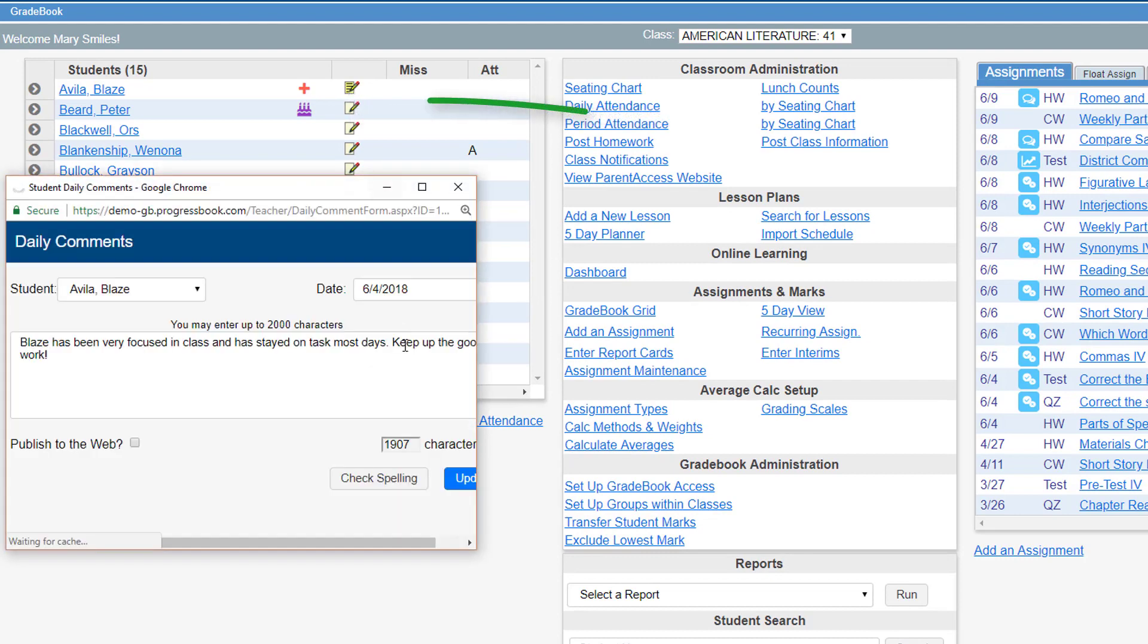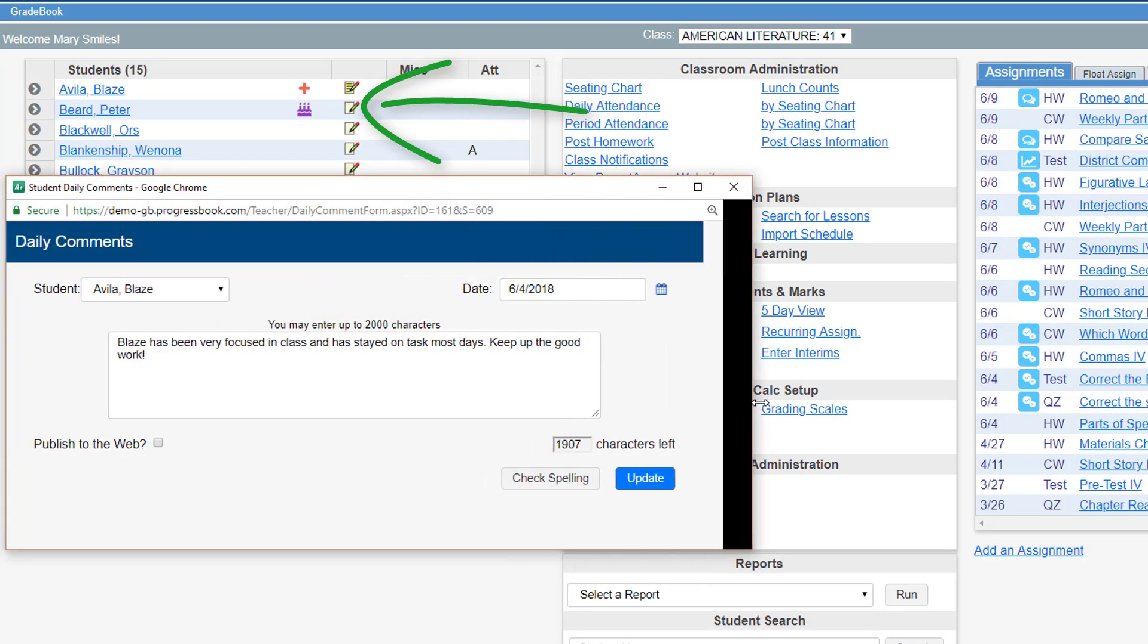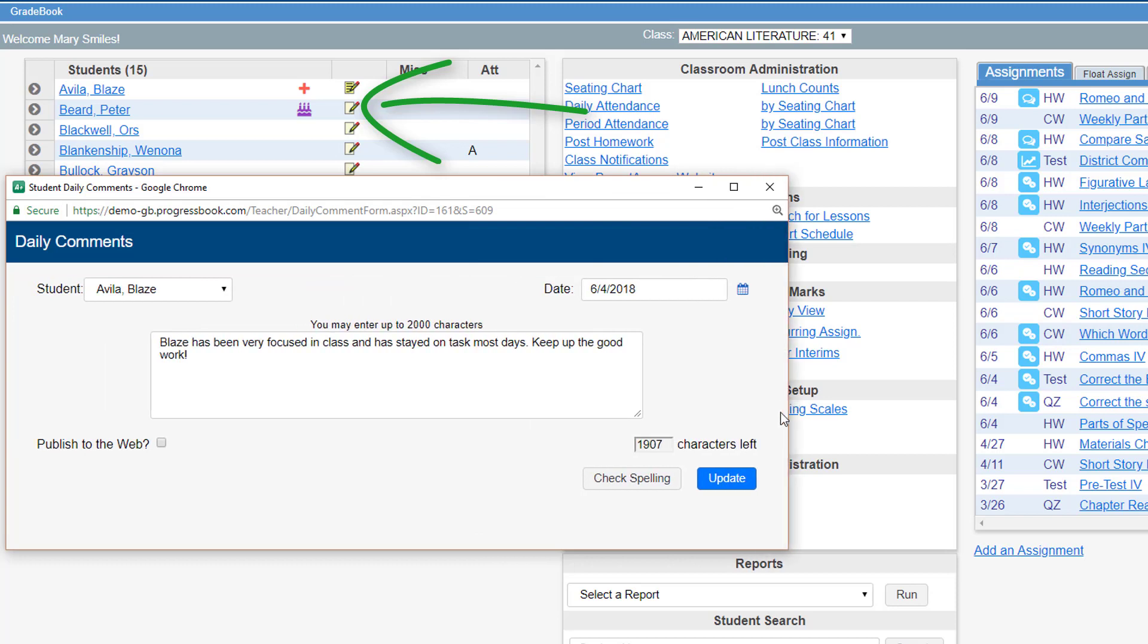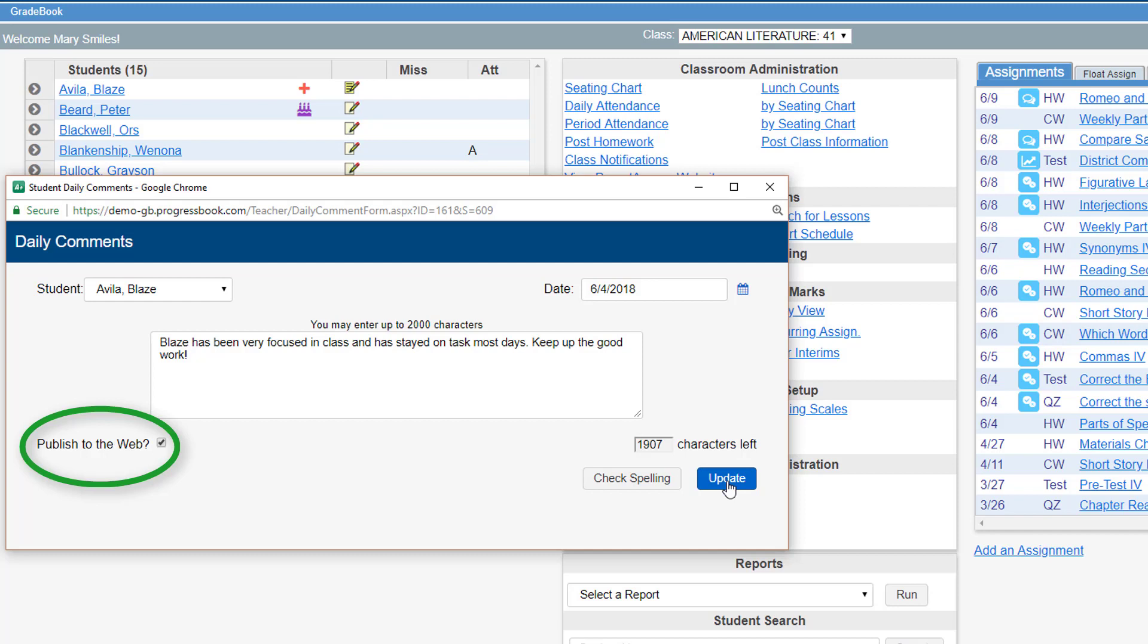In the column to the right of these icons are notepad icons. Clicking one of these opens the Daily Comments window where you can write comments about the student. This note can be your own private note or you can select the Publish to Web checkbox in order to publish it to parent access, allowing the parent and student to see the comment.